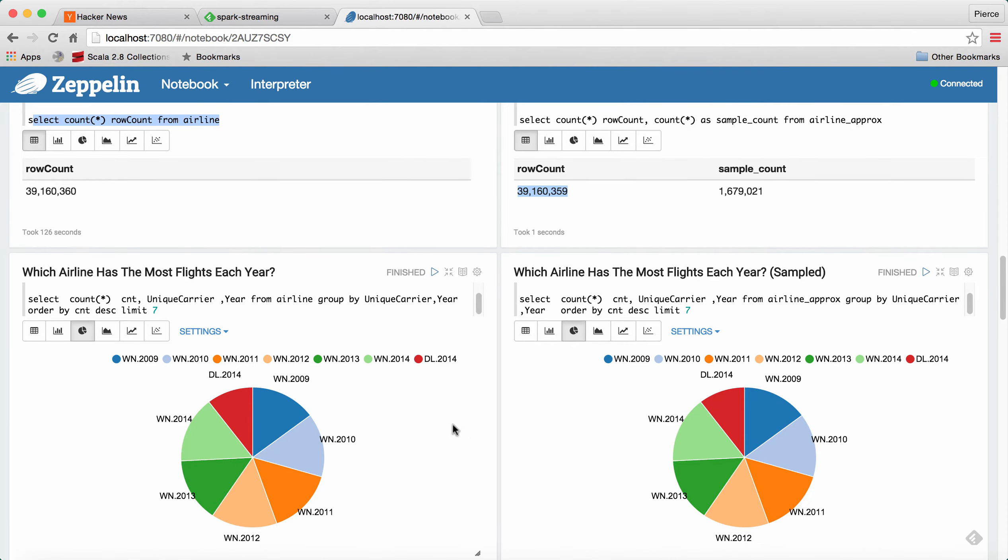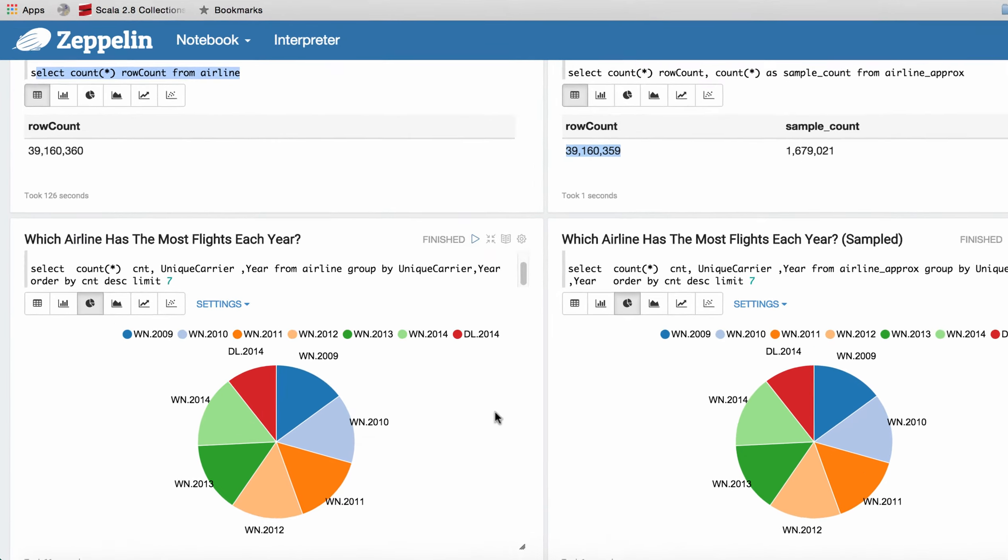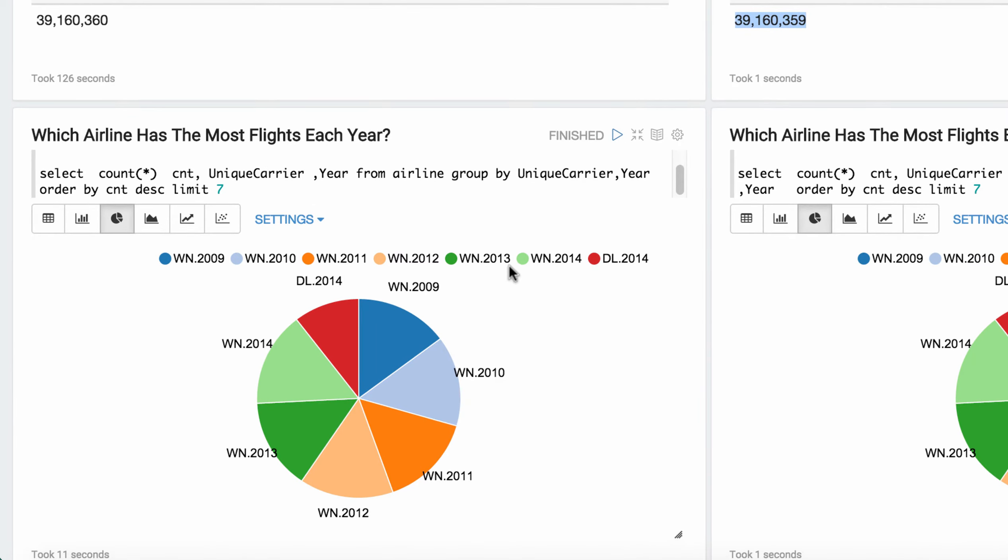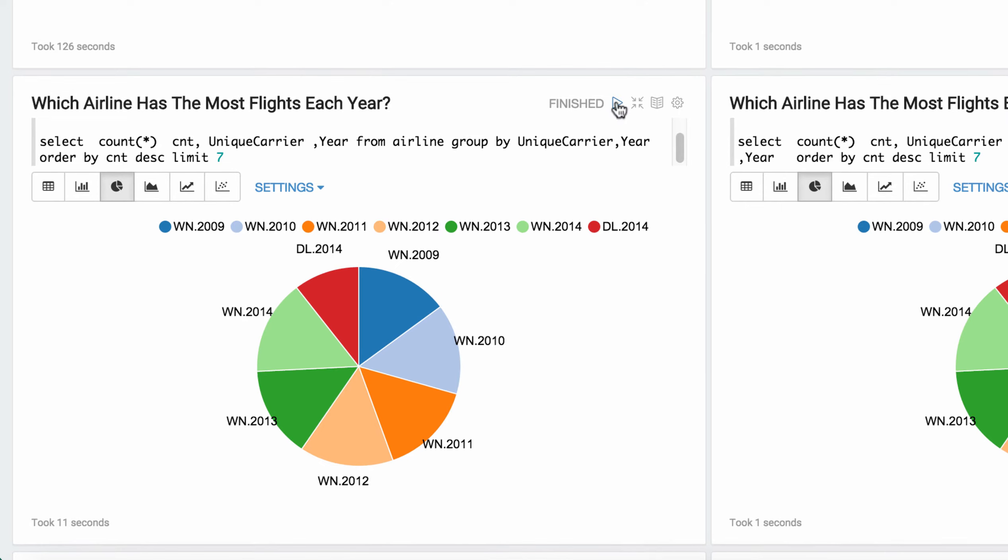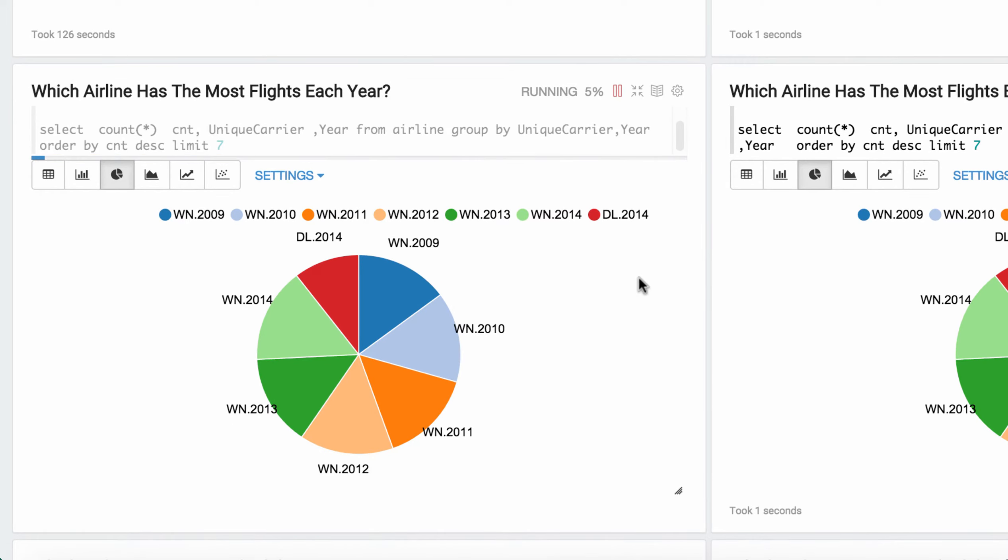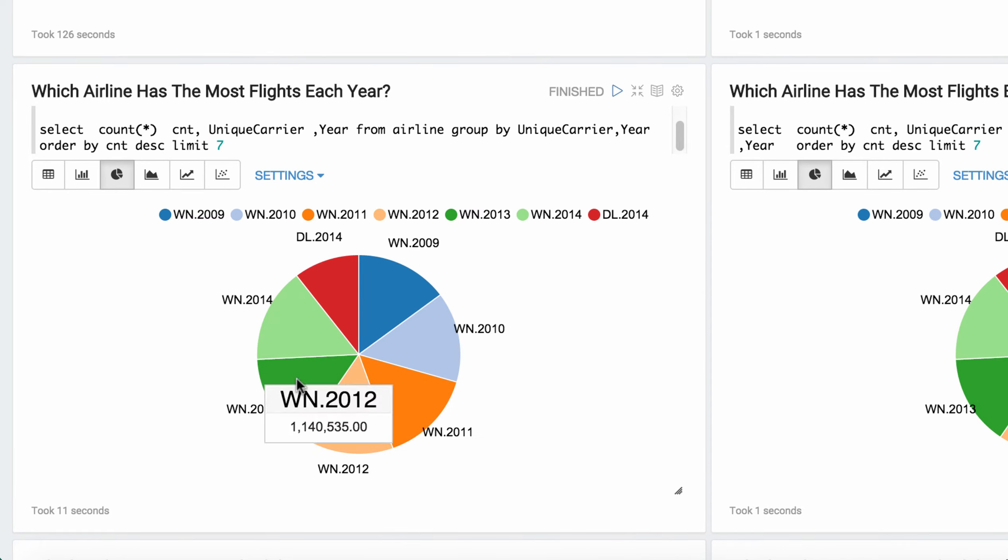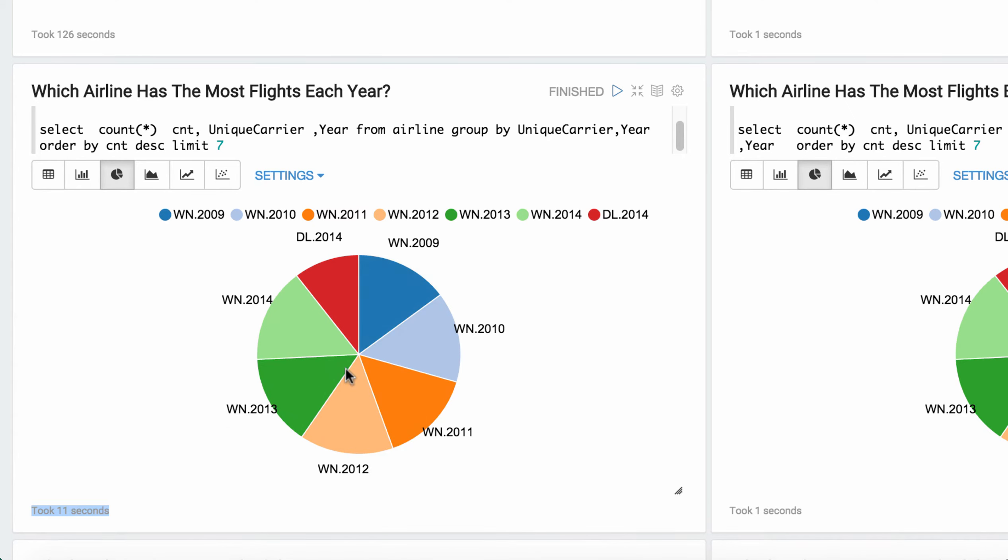And so the first analytics query we did is which airline has the most flights each year. So we can go ahead and run that. And this one is running over the entire exact data set, so all 40 million records. And down here, what you'll see is abbreviations of each airline like Delta and Southwest. And you can see running that took about 11 seconds. And this is the result here.